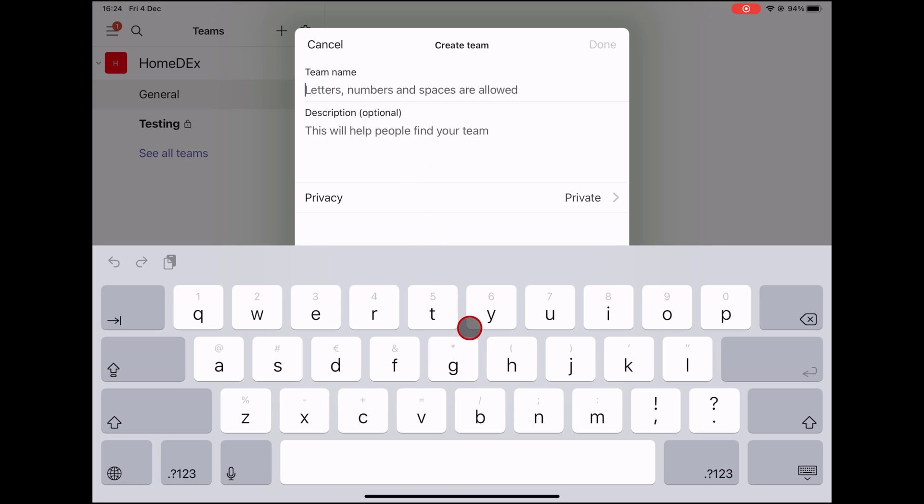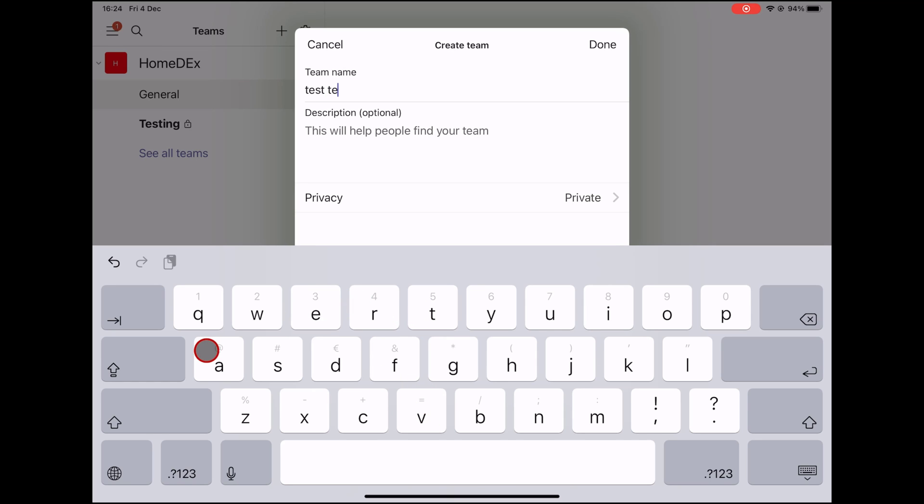Write the team name. Only letters, numbers, and spaces are allowed. You can also write a description.